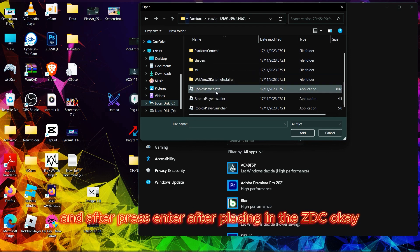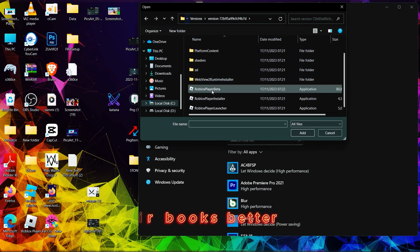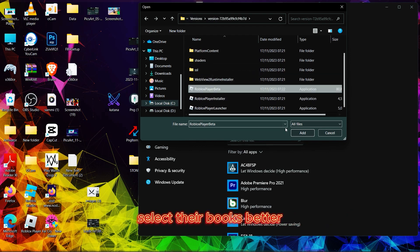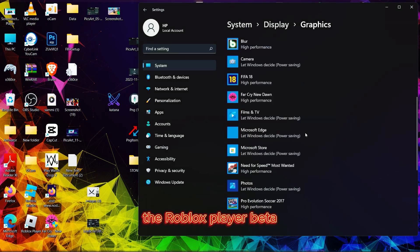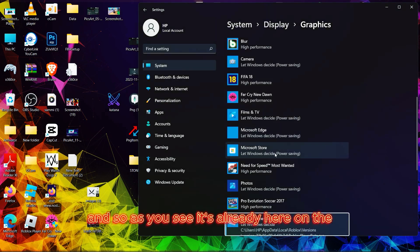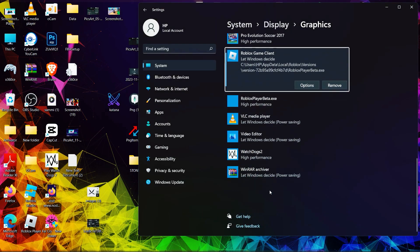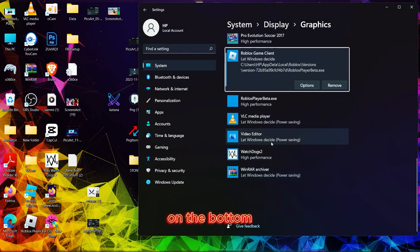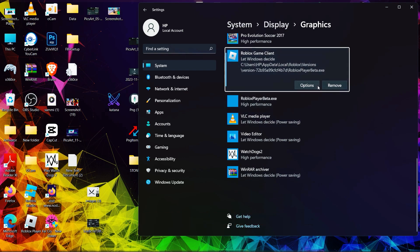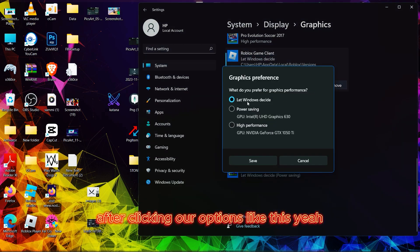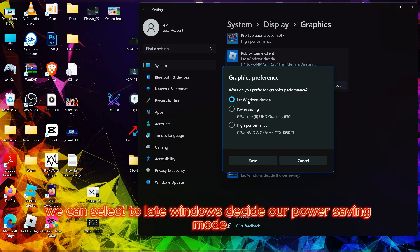After pressing Enter, it's here. Select the Roblox beta, the Roblox Player Beta, and as you see it's already here on the bottom. We can just click Options.